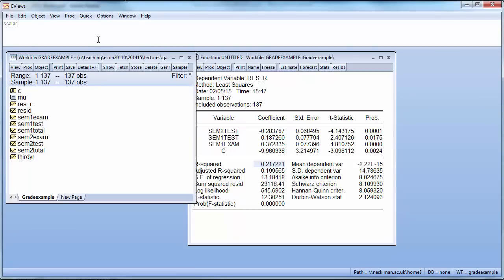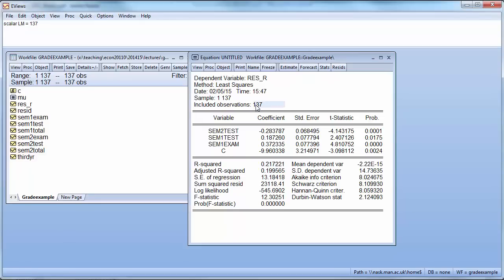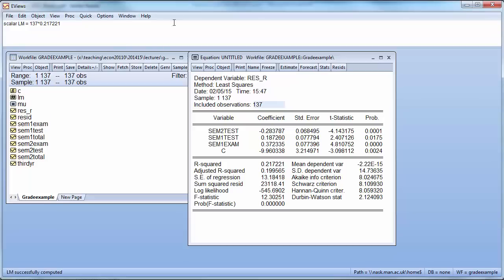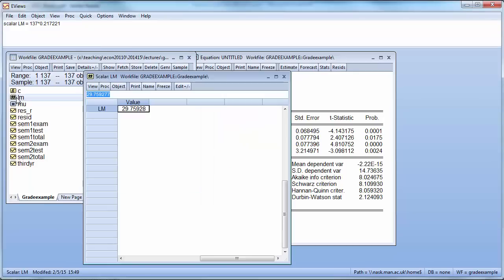The easiest way is to go up here into your little command window. So you want to define a scalar which is called LM and that is 137 which is the number of observations, times the R squared from that auxiliary regression 0.217221. And you can see there is a new object here called LM. If you double click on it here we get the test statistic 29.76 approximately.